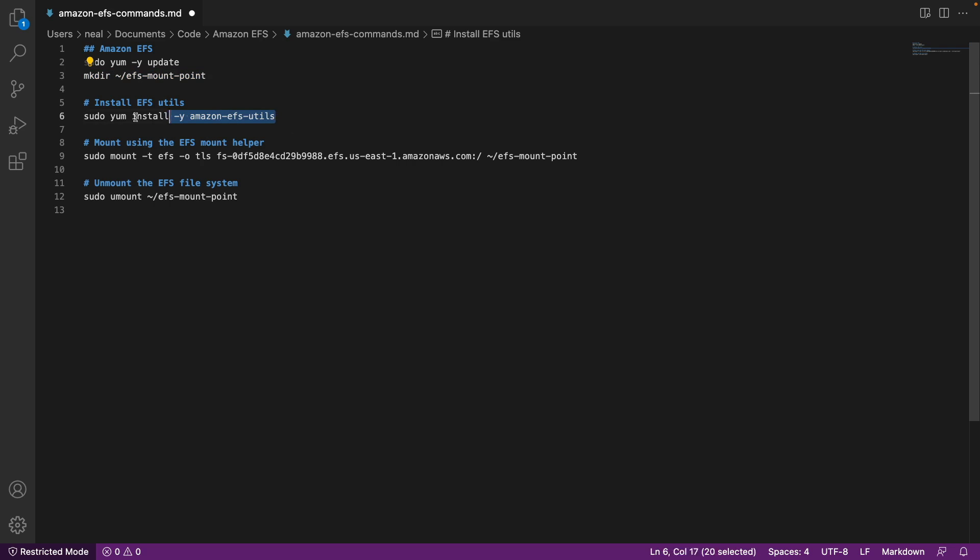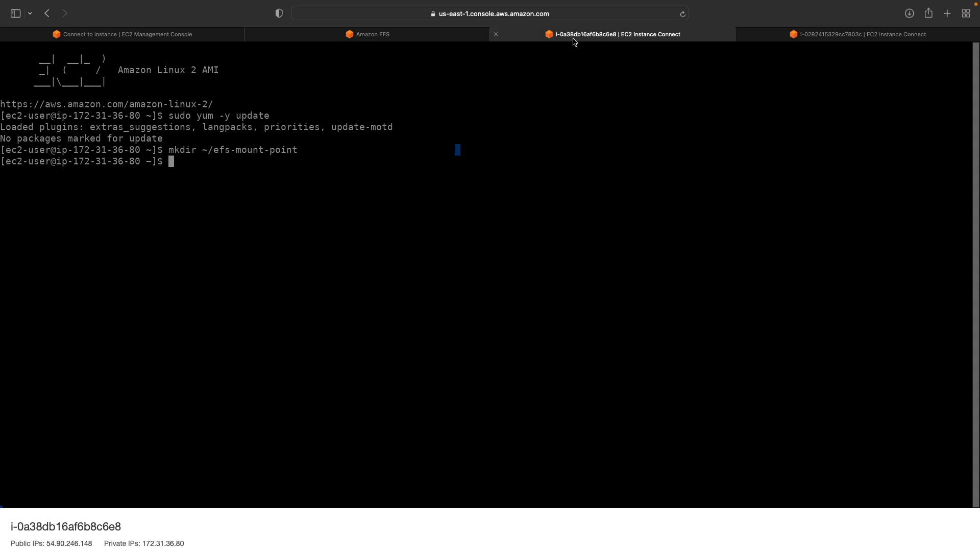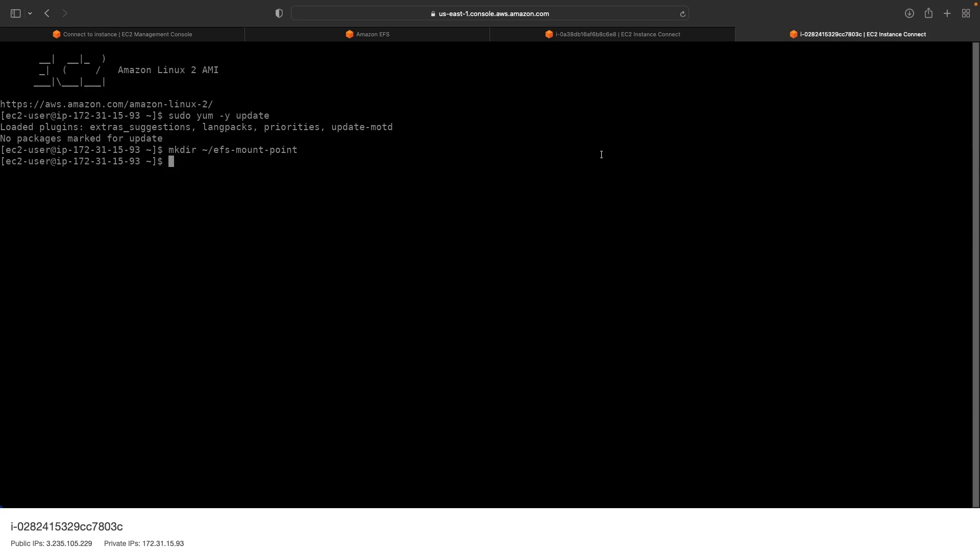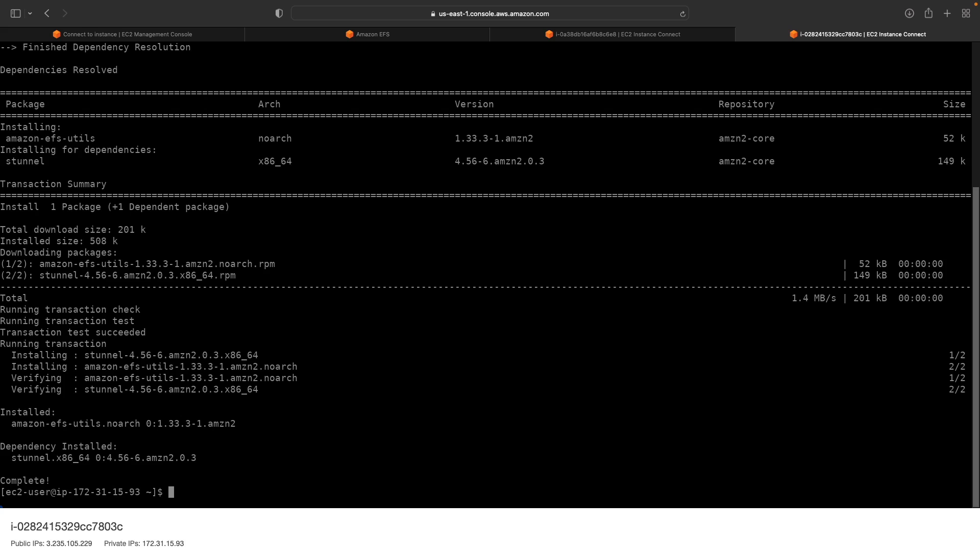Then we're going to install the EFS utils. So let's copy this command, go back to my first instance, paste the command, that's installing very quickly. Do the same for the second instance. So we're ready to mount now, but we need to do a couple of things first.